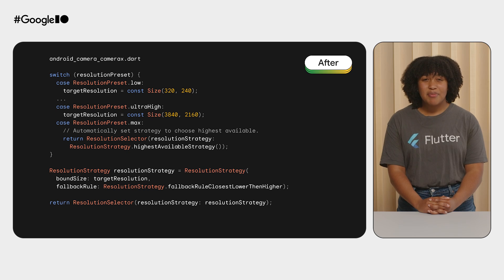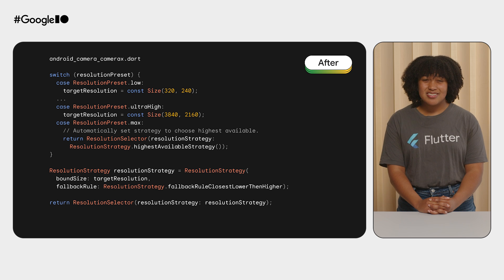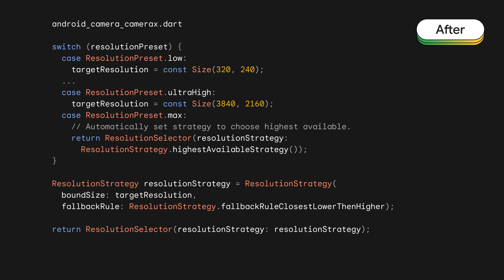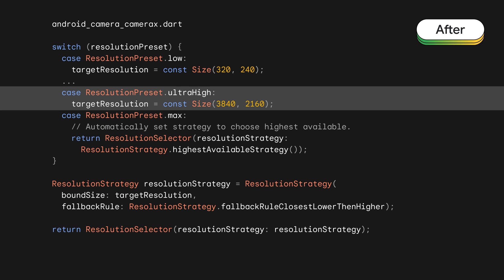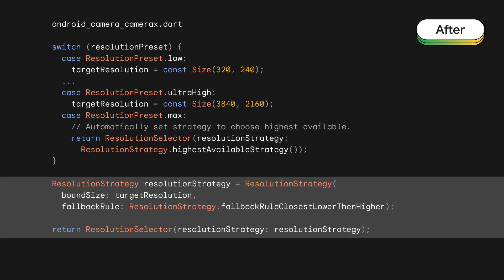In the new CameraX plugin, our logic for selecting a resolution looks something like this. Instead of checking if the desired ultra-high resolution is available and then falling back as necessary over and over again until a supported resolution is found, we let automatic selection do its thing. In this case, that means we will determine the desired resolution size based on the ultra-high resolution preset, then define what is called a resolution strategy. A resolution strategy defines the resolution selection sequence used to select the best resolution size when the desired resolution can't be used. To construct a resolution strategy, we need to define a bound size and a fallback rule.